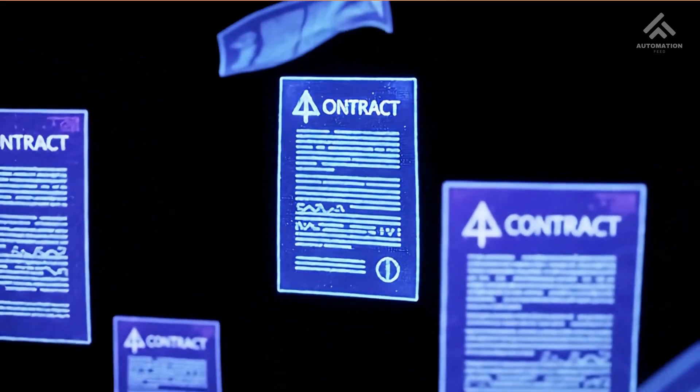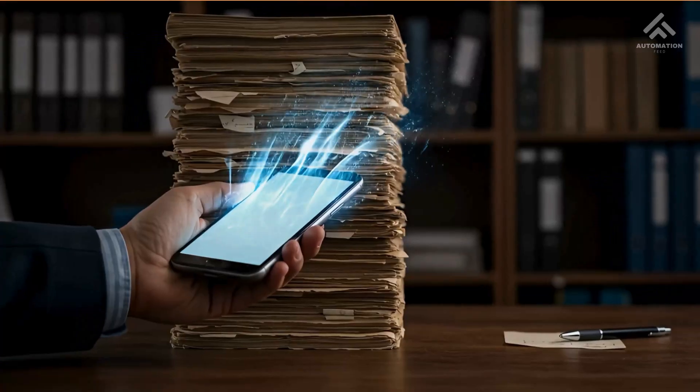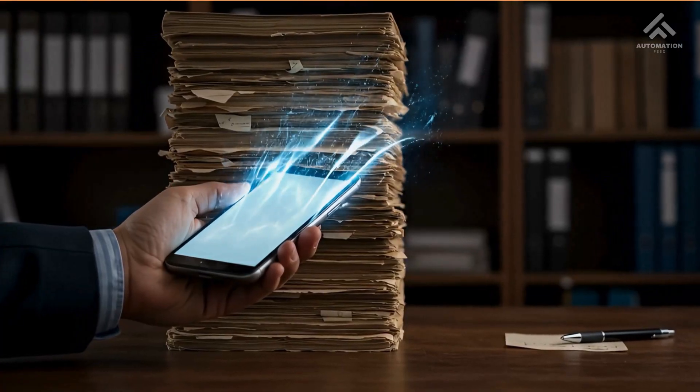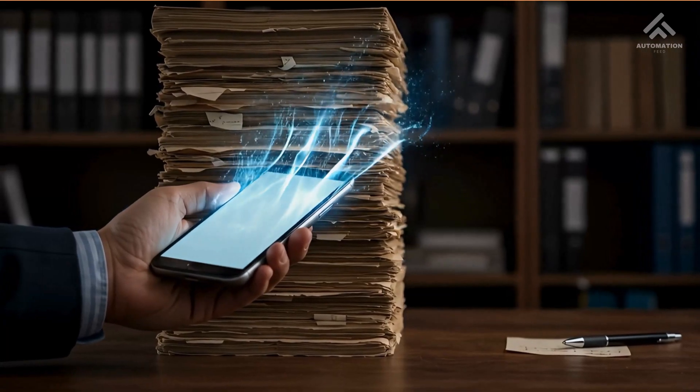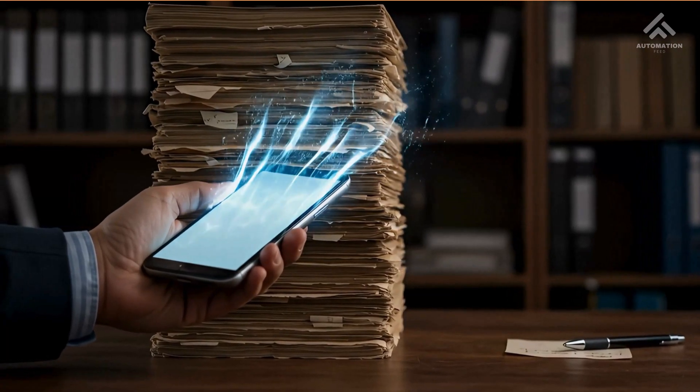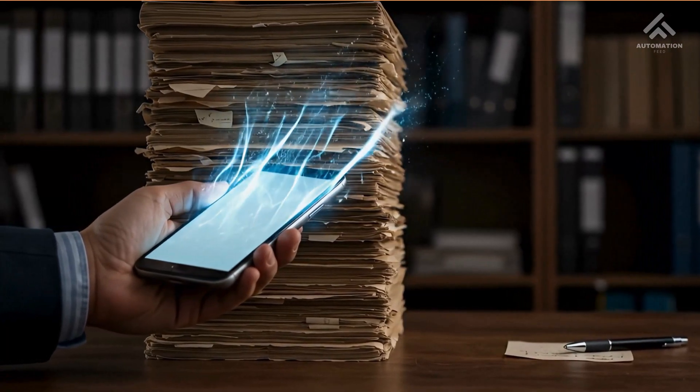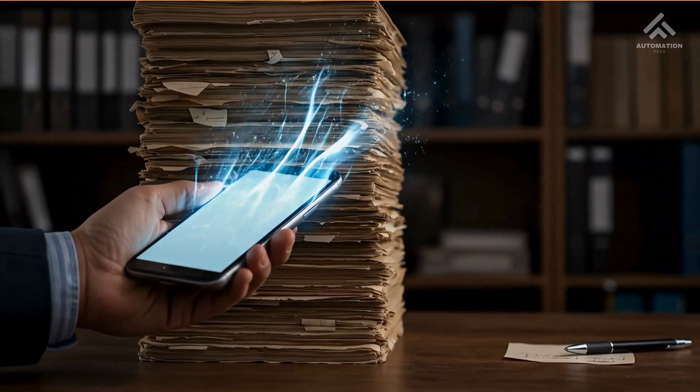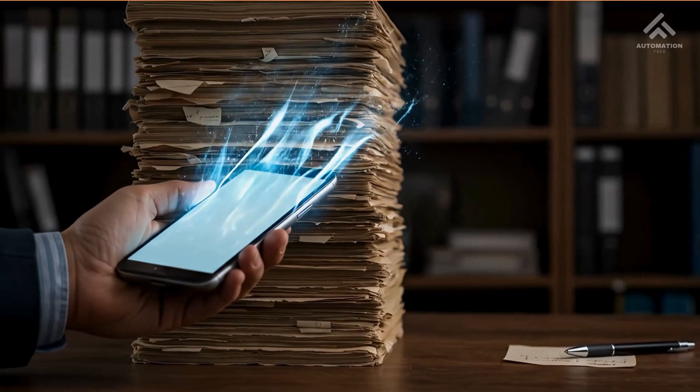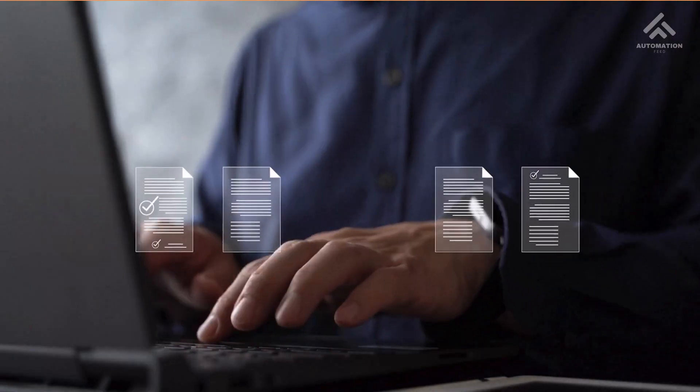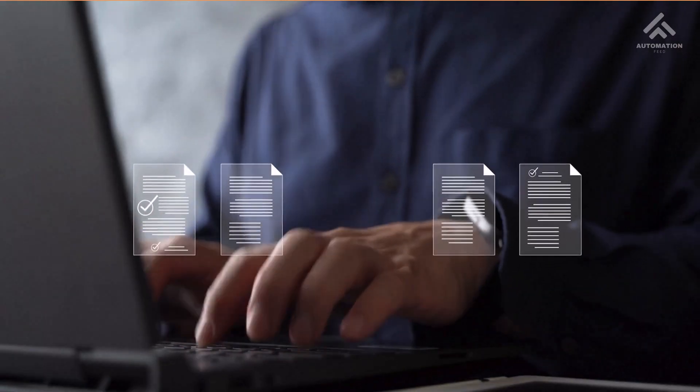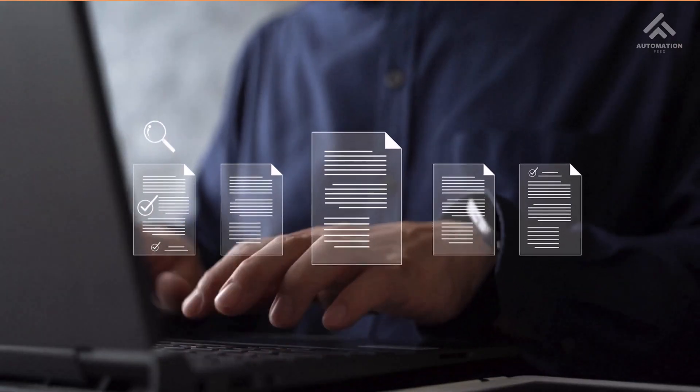Extracting data from unstructured files is one of the most frustrating parts of automation and data processing. We waste hours trying to copy-paste data, cleaning up, formatting, and manually entering values.